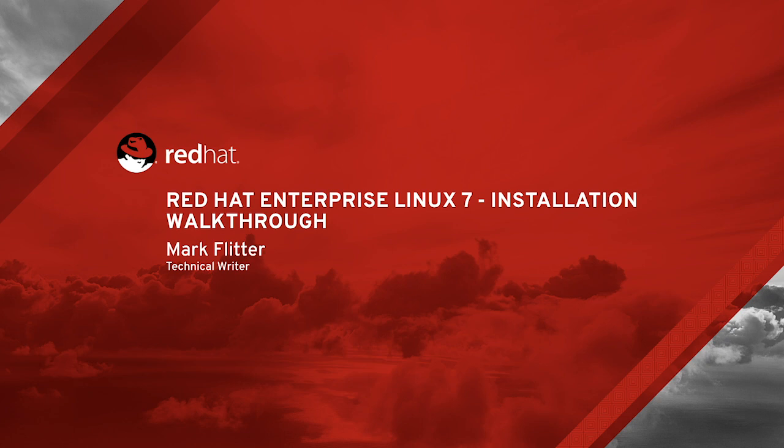Hello, and welcome to this short video walkthrough of the new Anaconda installer that will be shipped with Red Hat Enterprise Linux 7. My name is Mark Flitter, and I'm a technical writer for the Customer Portal content team.